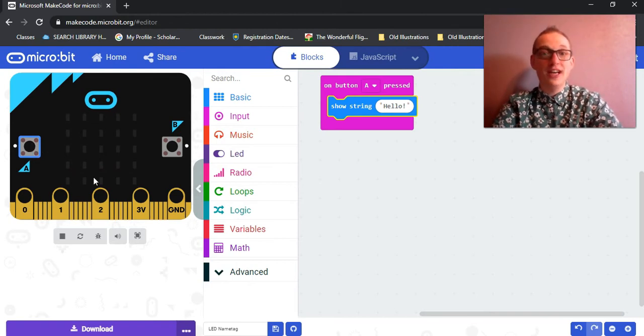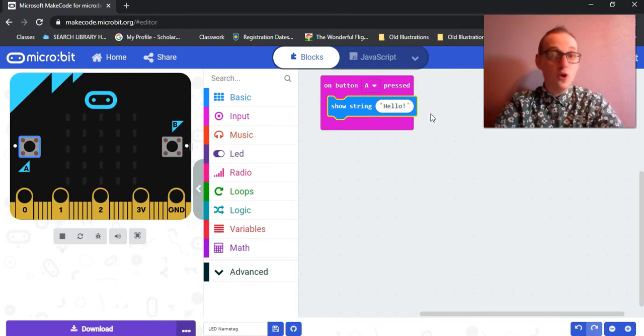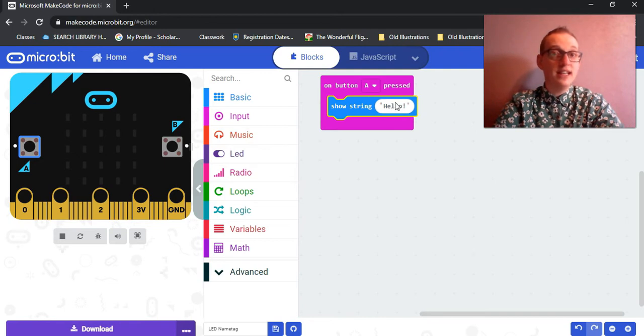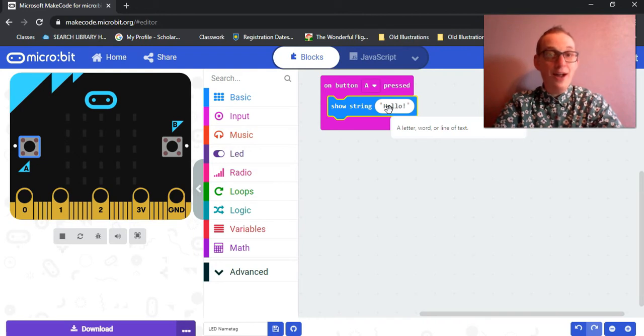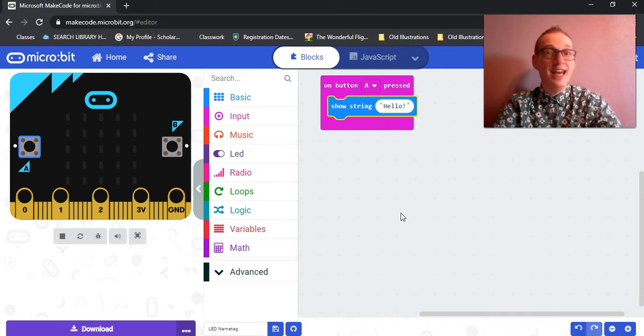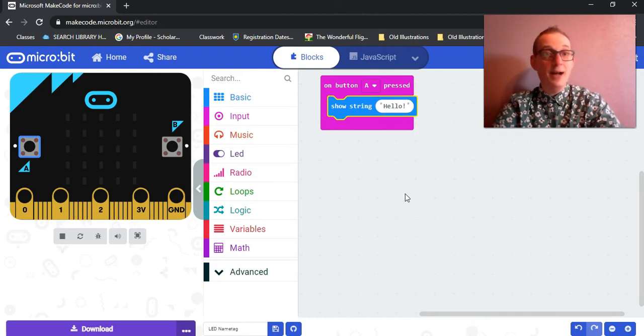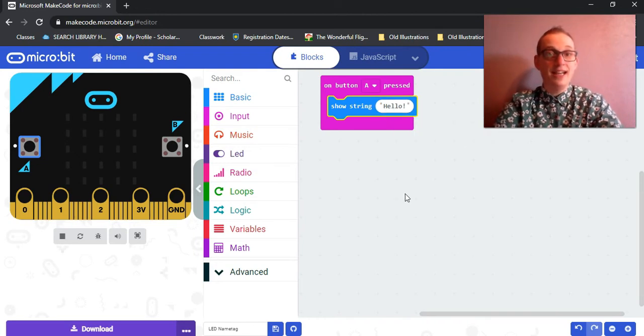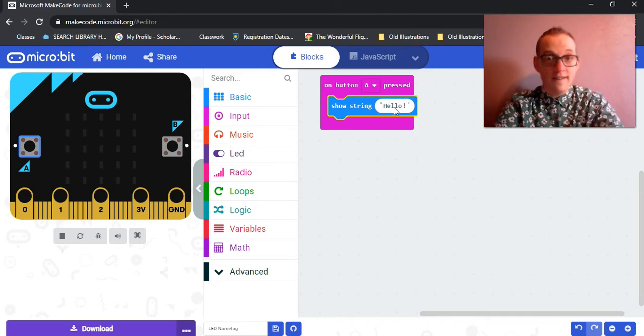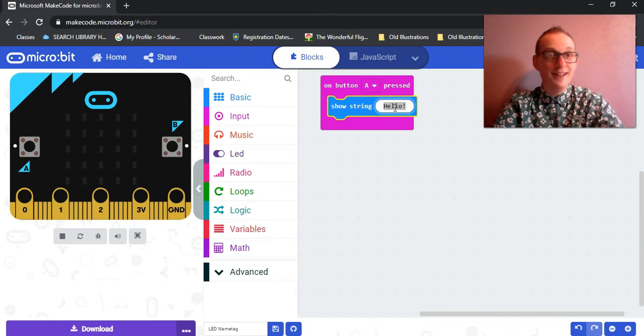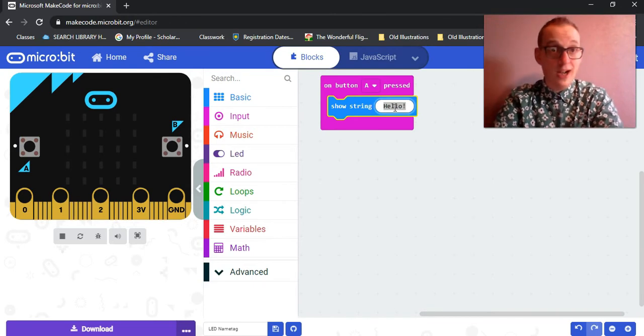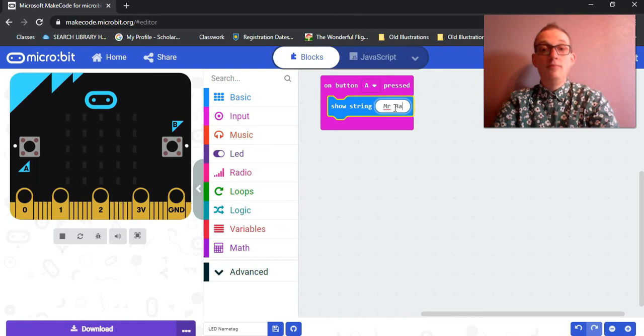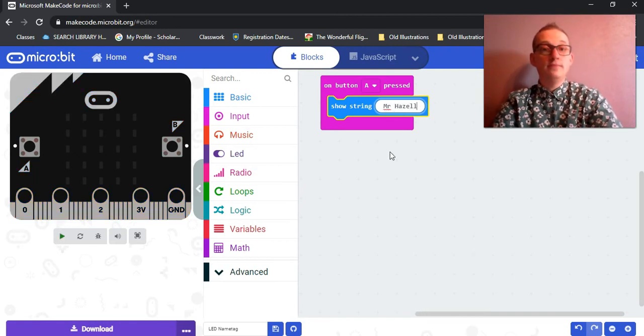So once we click the button, our simulator shows us that this program will display the text that is written here, which is hello. I don't want it to say hello. What I want it to say is my name. I want to make a name tag. So I'm going to click on hello, and it will highlight it. Here's where I get to type my name. Mr. Hazel.